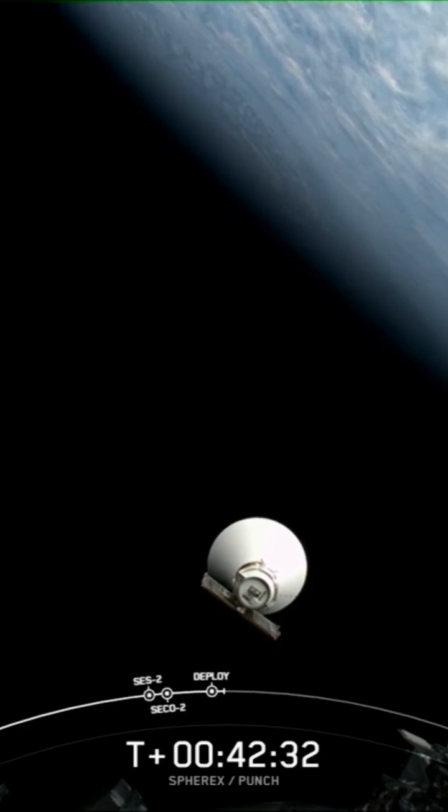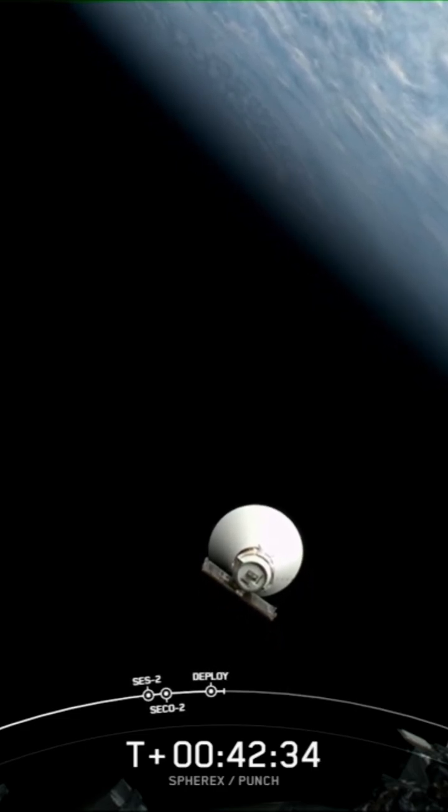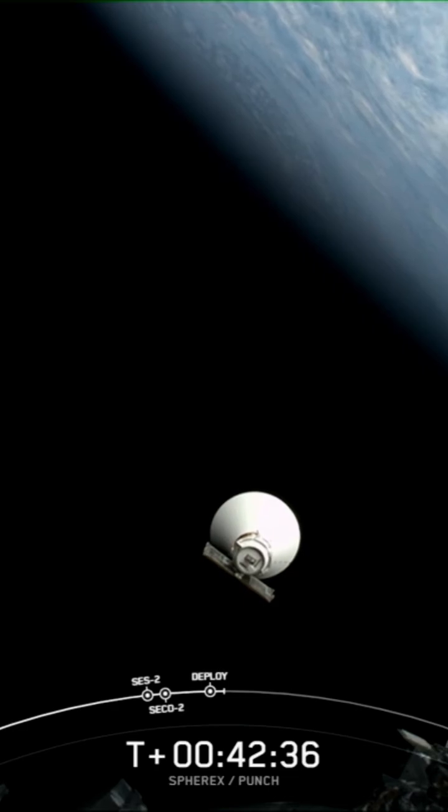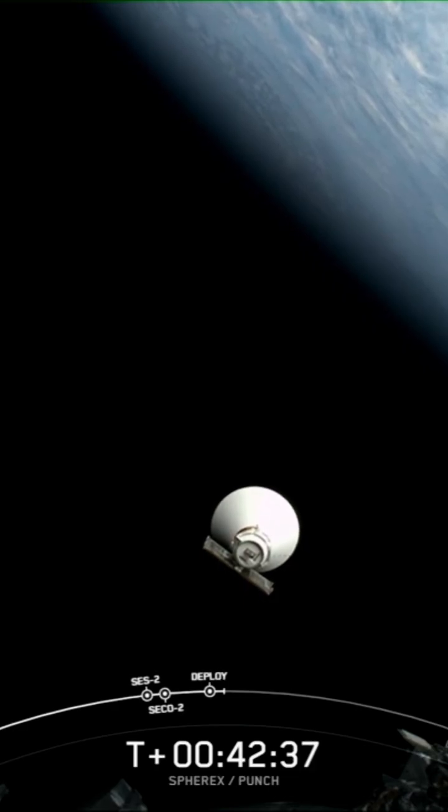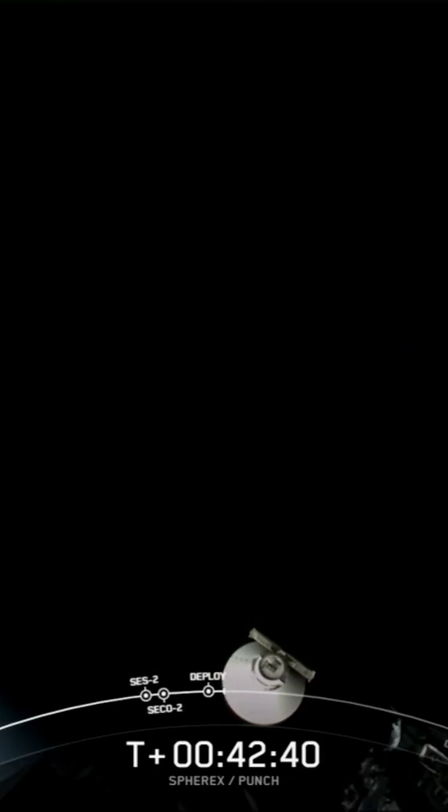Great live views. It's always nice to see. This is a great opportunity for the spacecraft team to see it happen in real time.